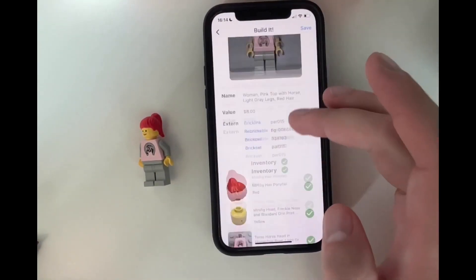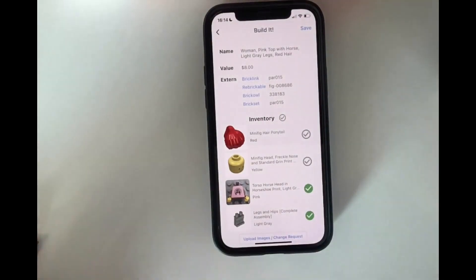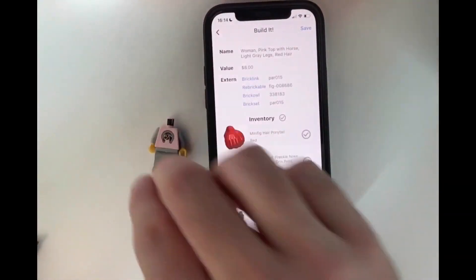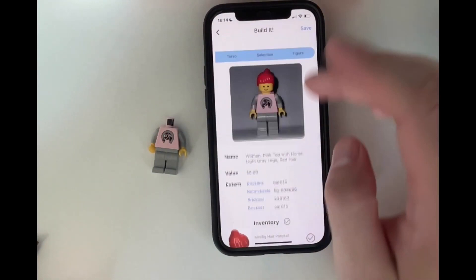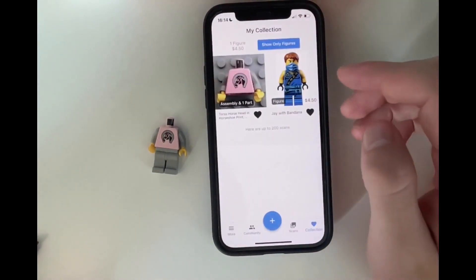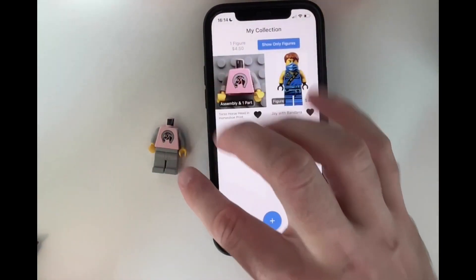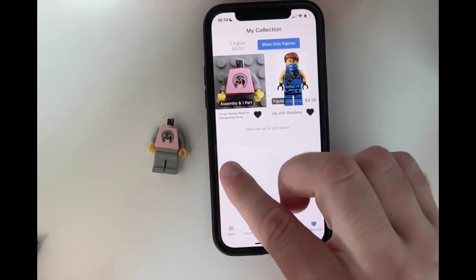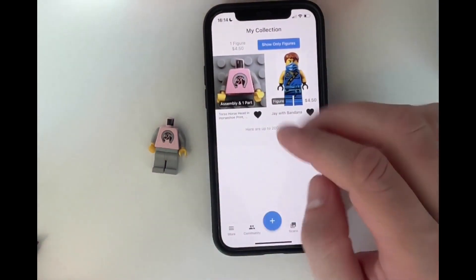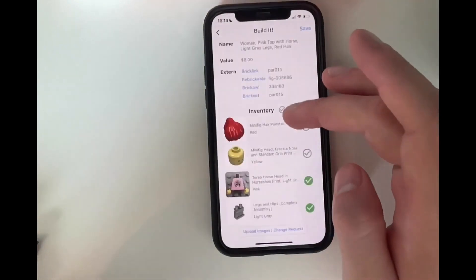Also, if we wouldn't have everything — so for example it would be like this — then we can save it as well. And then it will just show us: okay, we have the assembly, the part in the middle with arms and hands, plus one extra part, in this case the legs. So we can do all that.